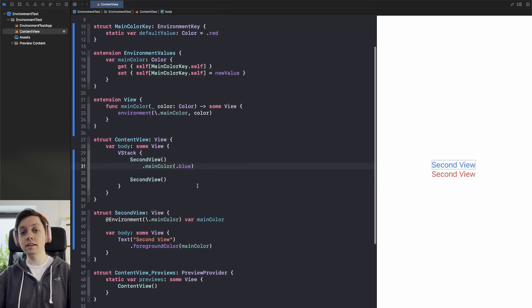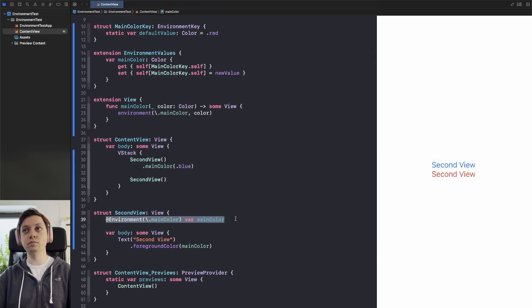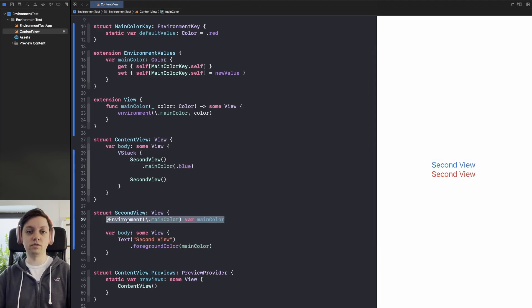And then the last step of course is reading the value back from the environment using the at environment property wrapper.